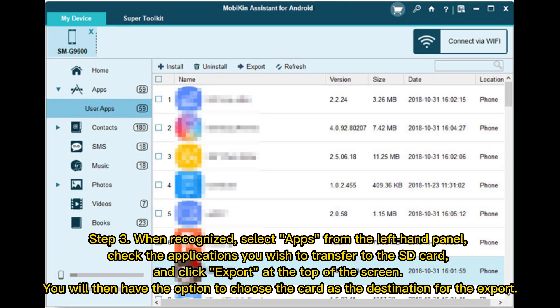Step 3: When recognized, select Apps from the left-hand panel. Check the applications you wish to transfer to the SD card and click Export at the top of the screen. You will then have the option to choose the SD card as the destination for the export.